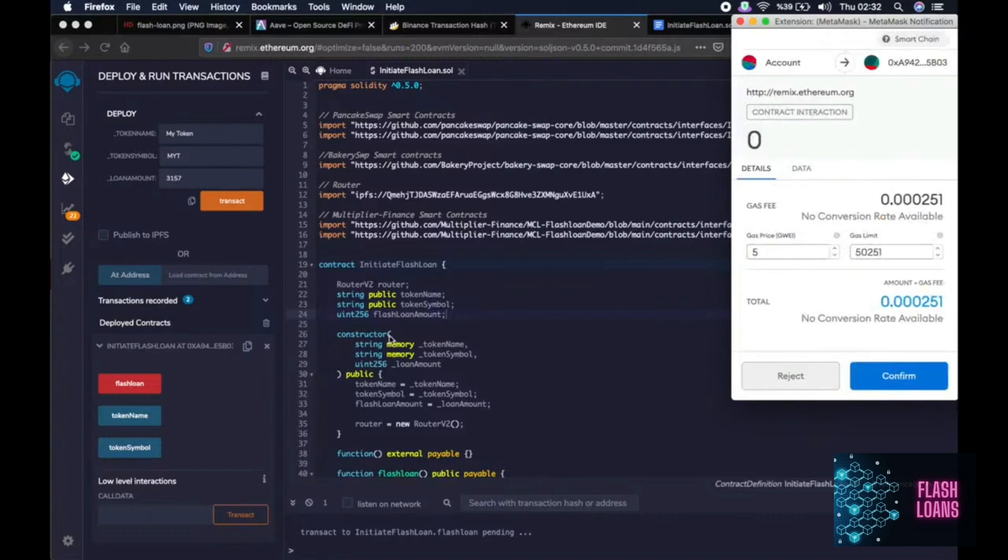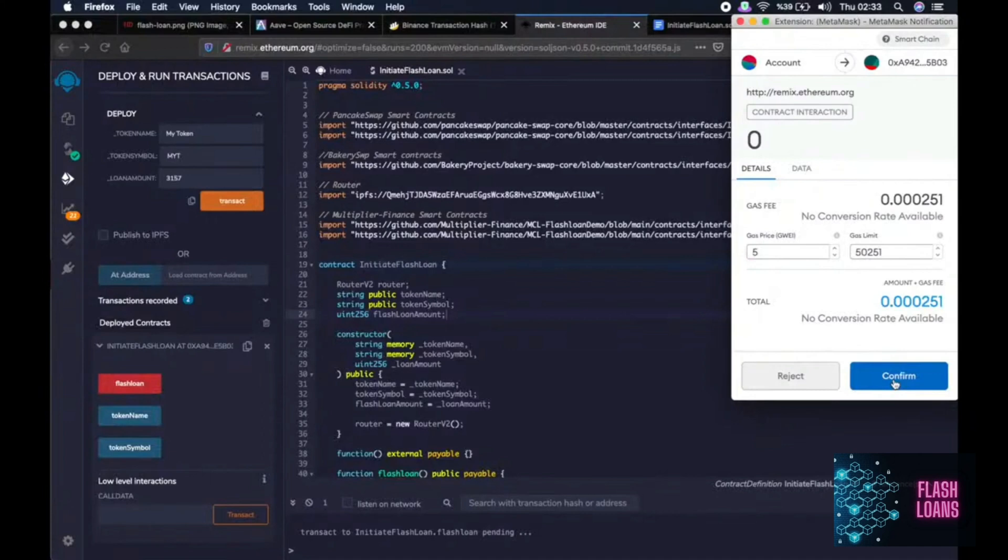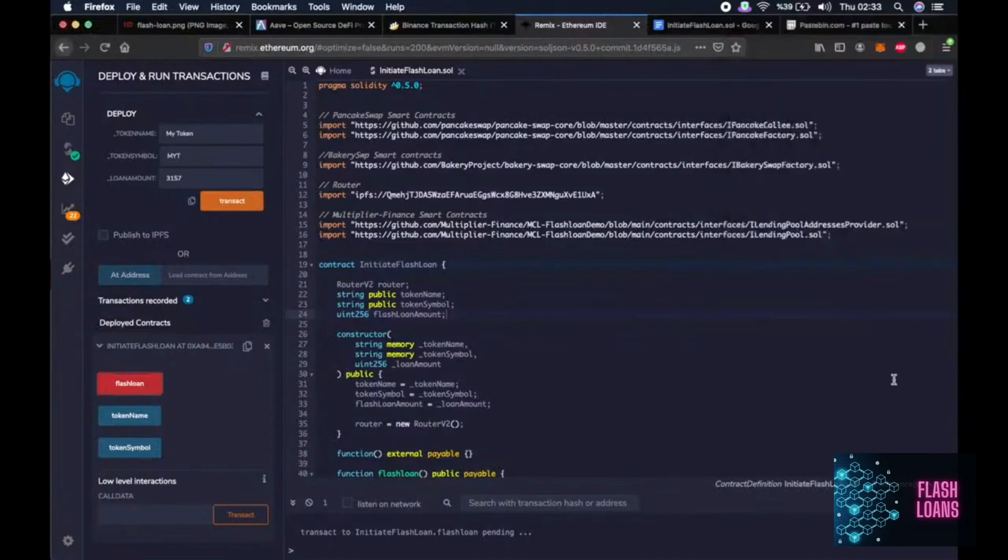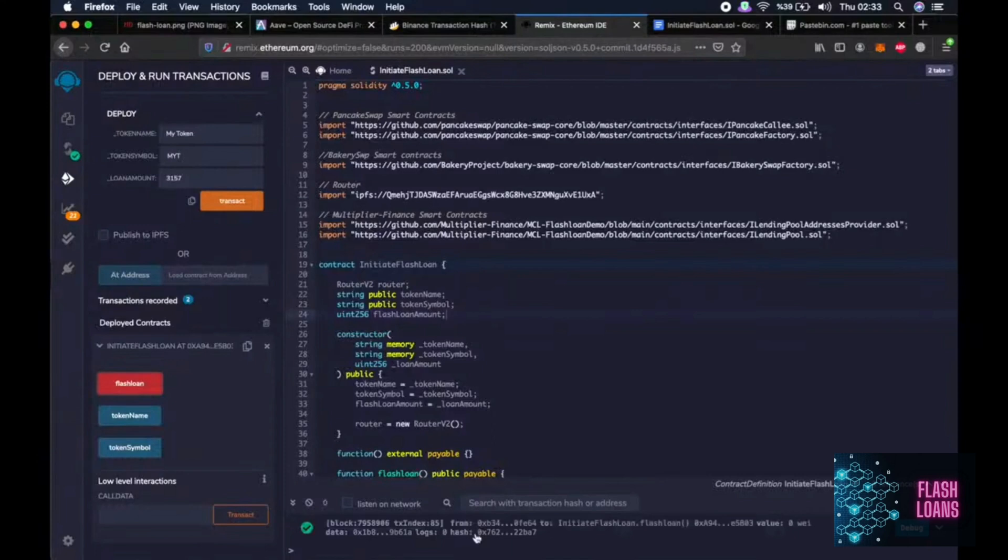Okay. When we click confirm, we will see if our flash loan was successfully performed or not. Let's do it right away. Okay. It is pending. Wow. It seems like it worked. All right.